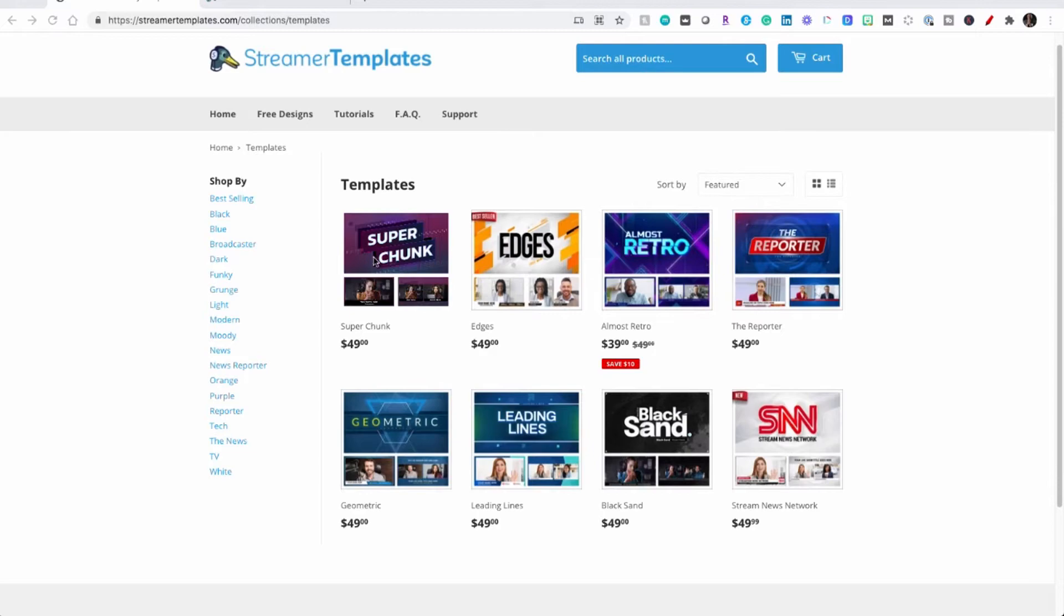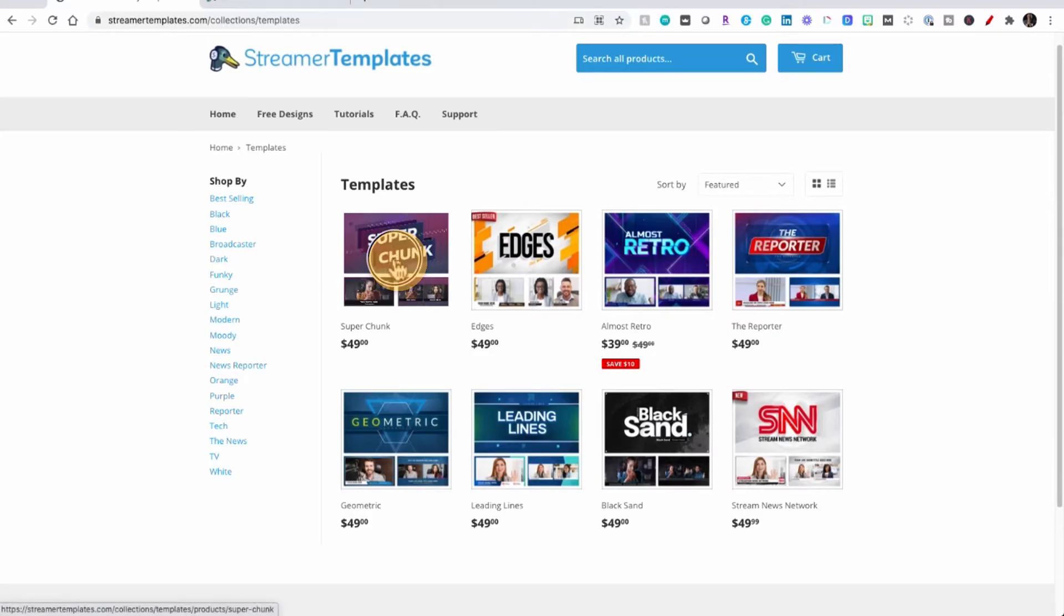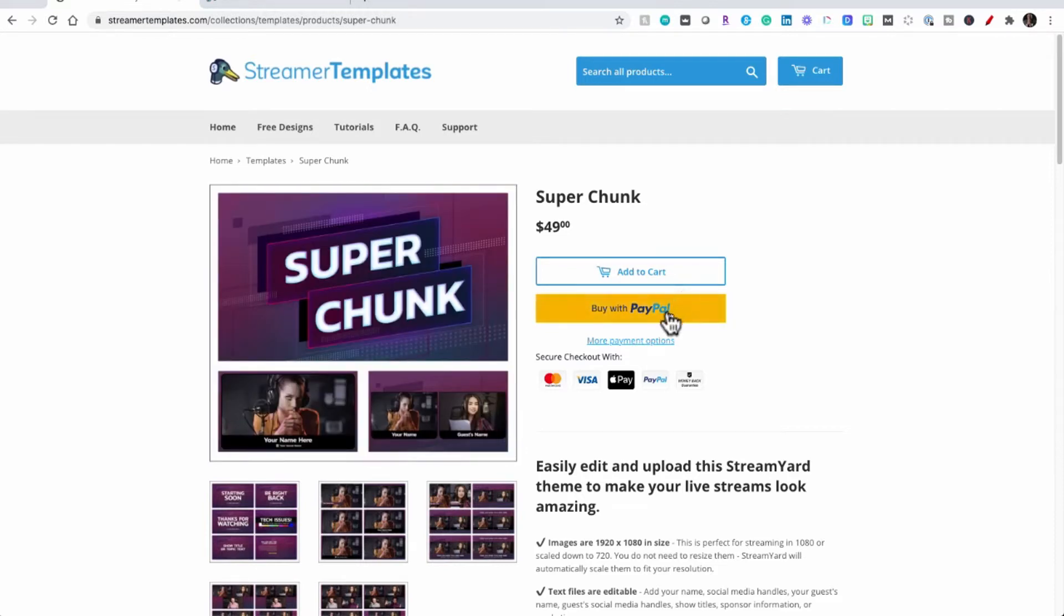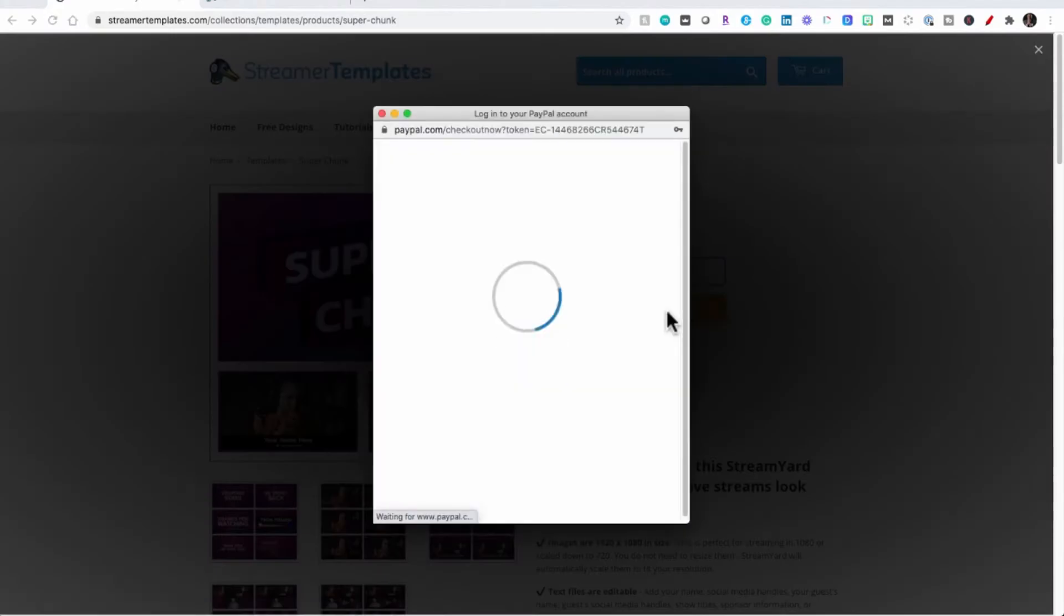I am going to use super chunk here. Next all you have to do is pick out how you want to pay for it, either adding it to cart or using PayPal. I'm going to use PayPal for mine.